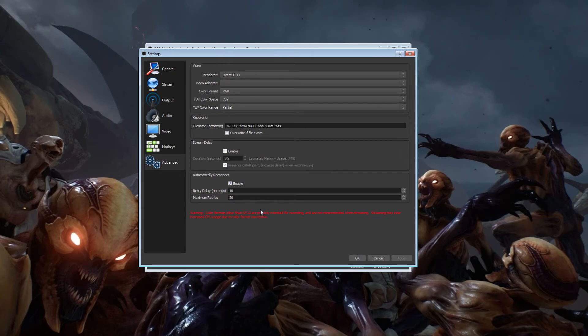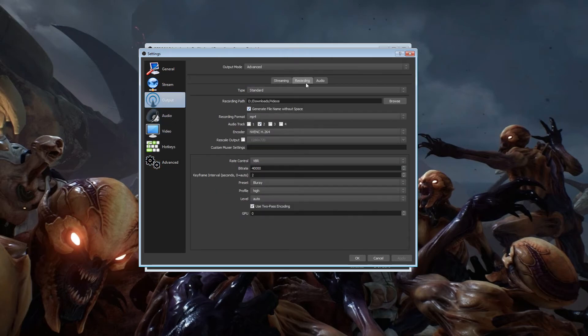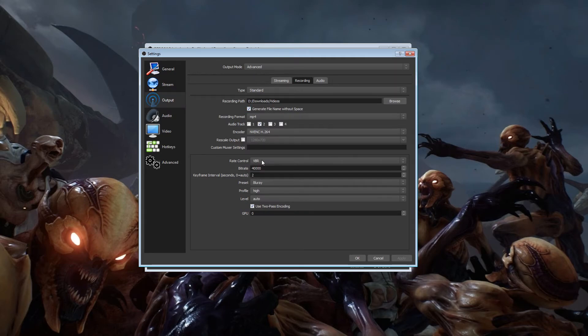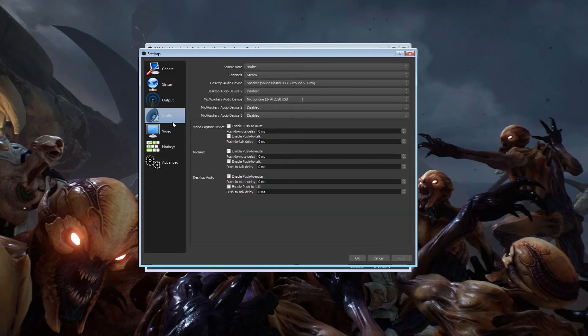For NVENC, like I said. RGB, 709 partial. I run for recording. NVENC, VBR, 40,000. Blu-ray, high, auto. If you want to pause this because I'm going too fast, go ahead.